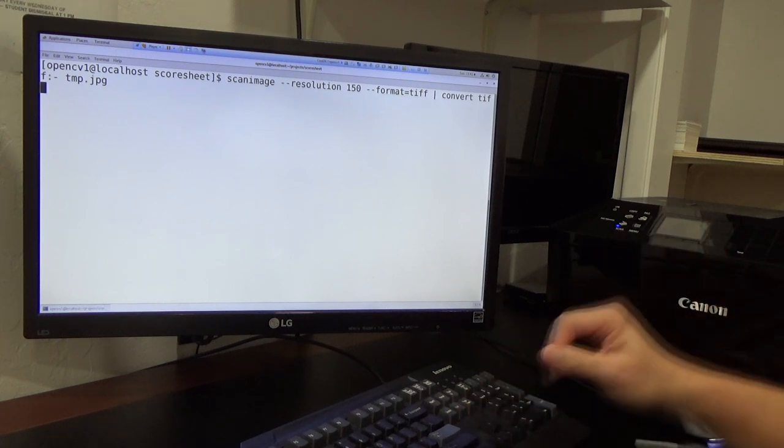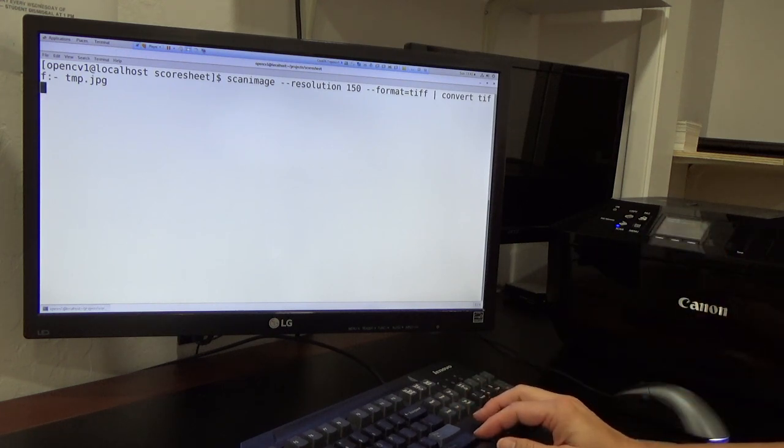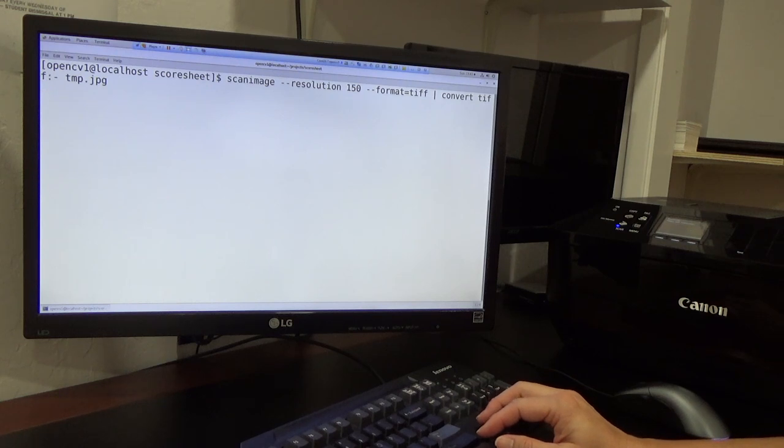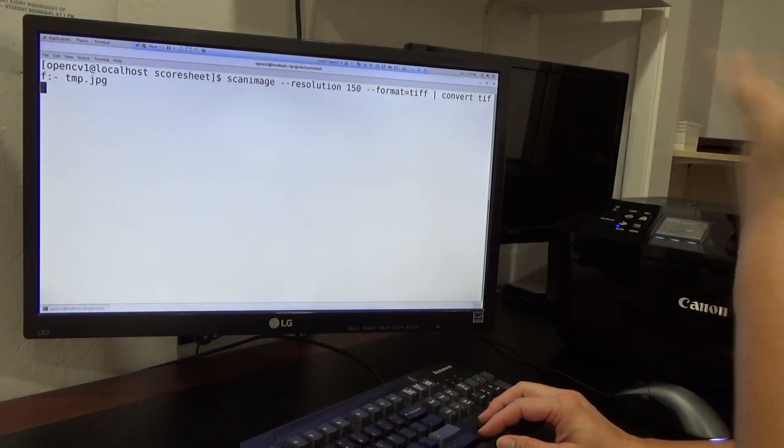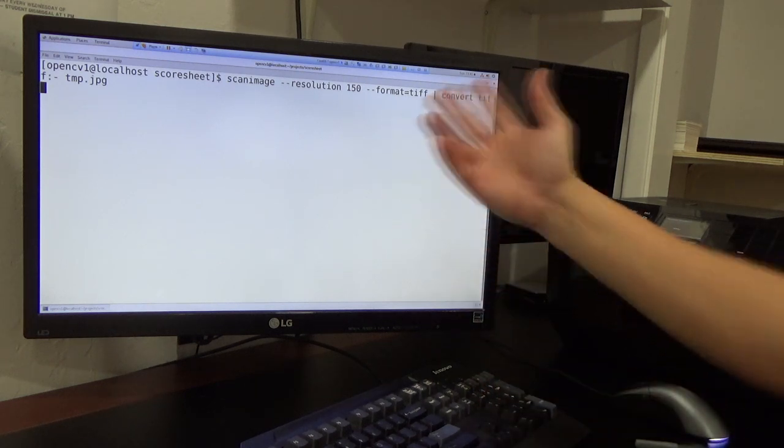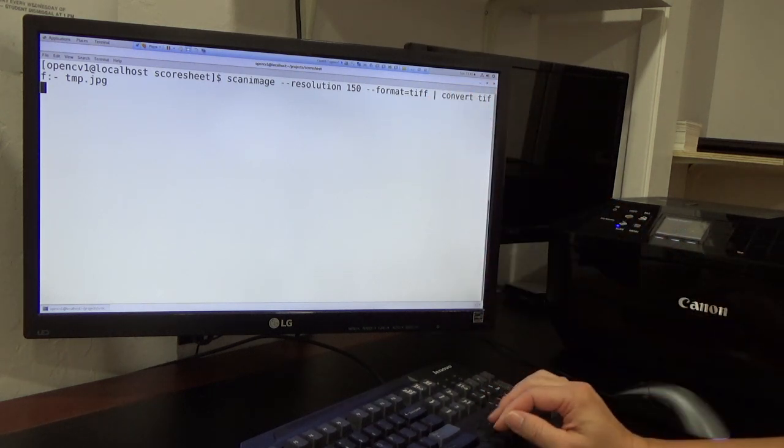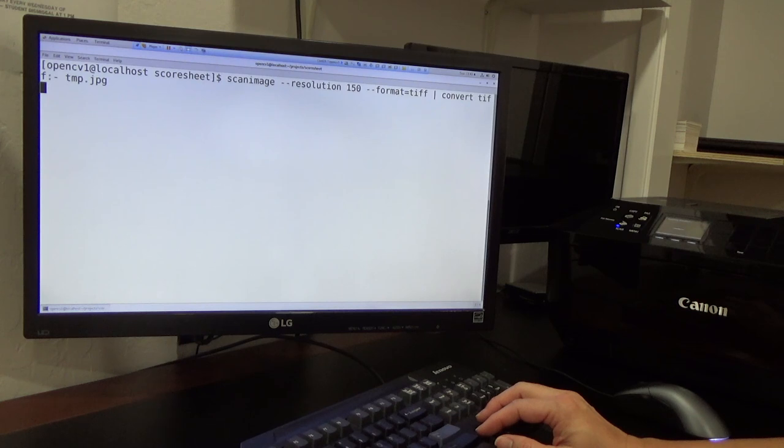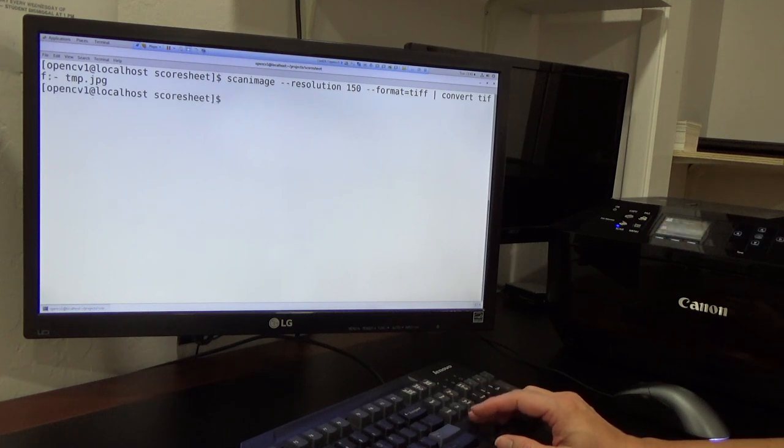We use resolution 150—any lower is not enough resolution, but you can use higher.